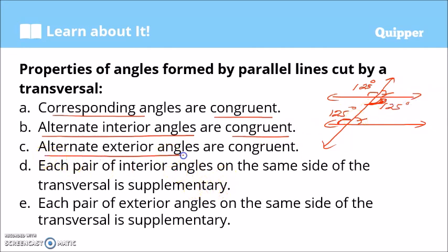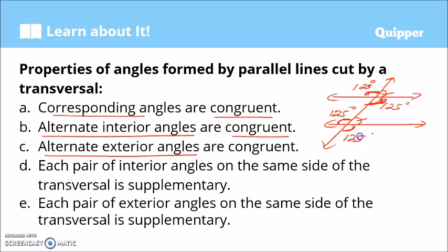Property C: alternate exterior angles are congruent. If an exterior angle is 125 degrees, its alternate exterior angle on the opposite side of the transversal is also 125 degrees.